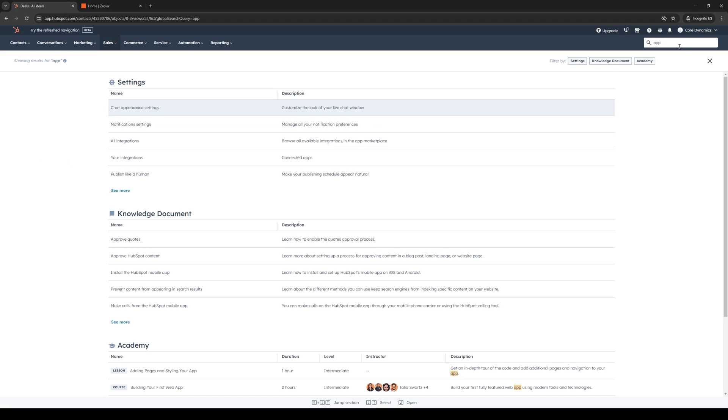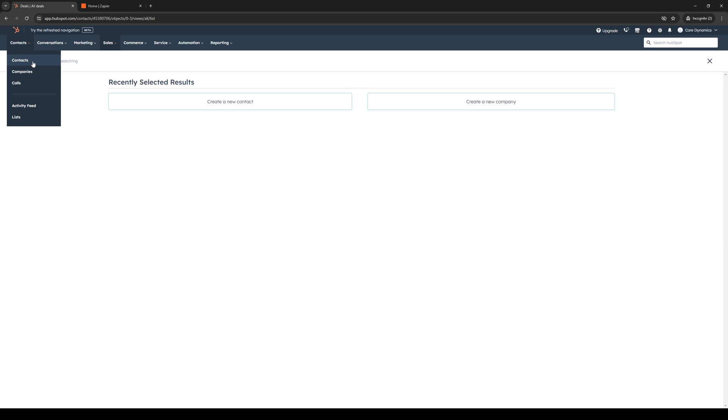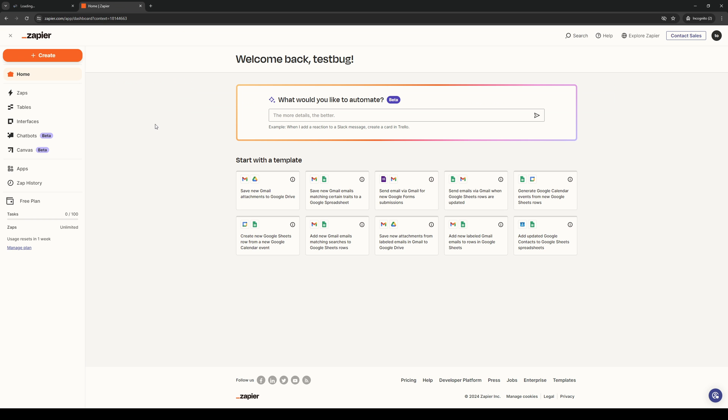So to actually do this is quite simple and we're going to need to have two accounts open: HubSpot as well as Zapier. We're going to revisit the dashboard for Zapier later because we're going to create a new Zap that will be tied to HubSpot as well as Microsoft Outlook.